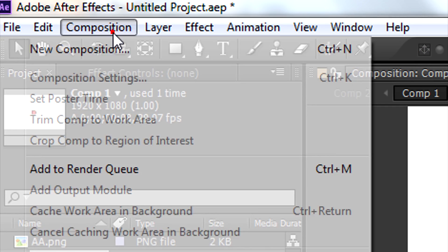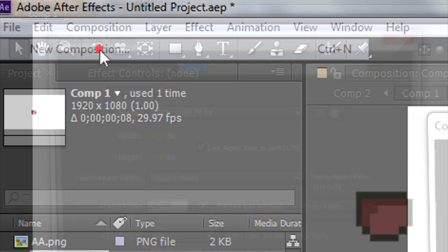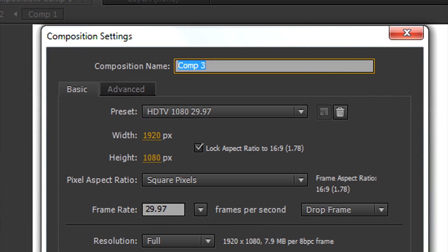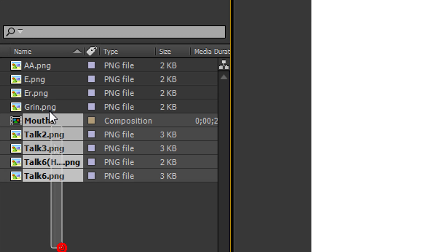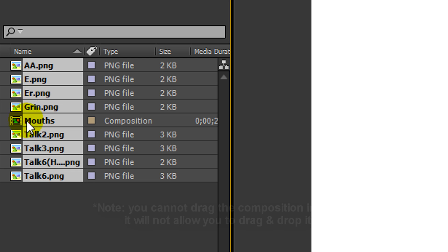Make a new composition and name it mouths. Next, drag all the mouths into the timeline.